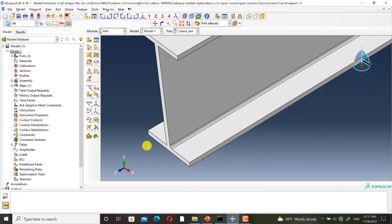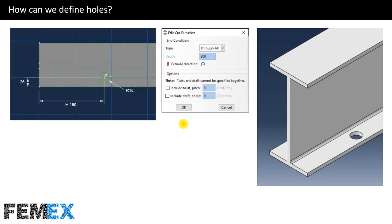Now I go back to the slides. I want to create a hole on the I-beam. The hole radius is 15 mm, and this is the final shape.